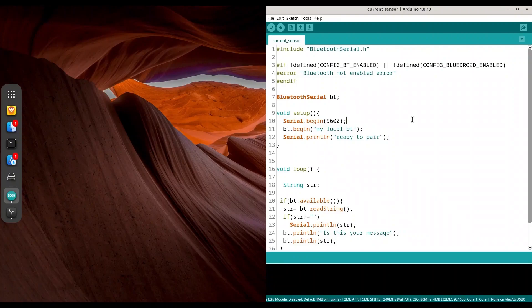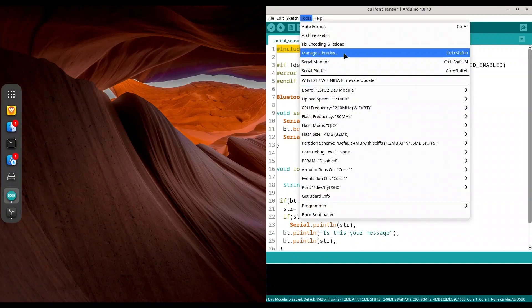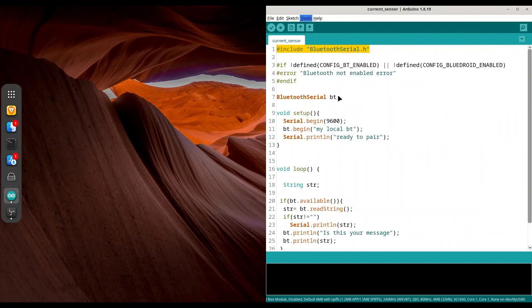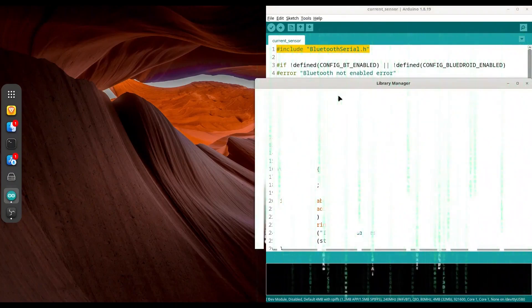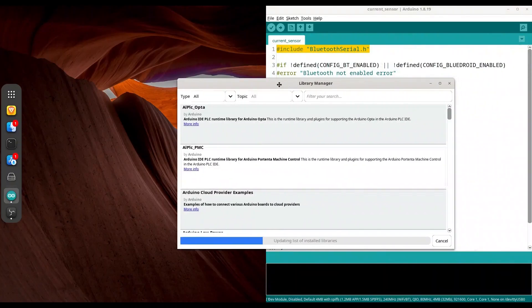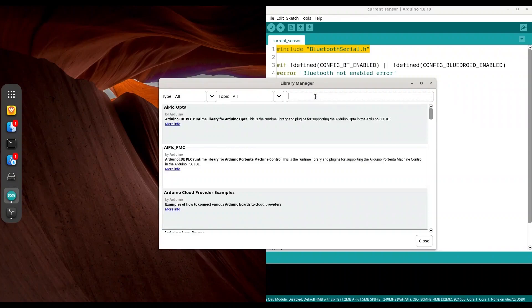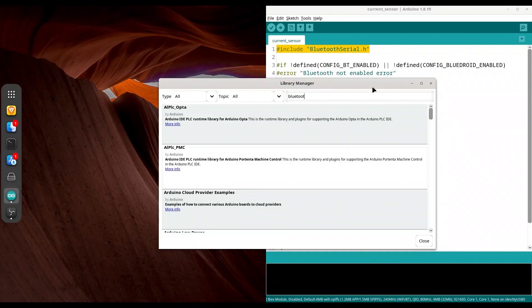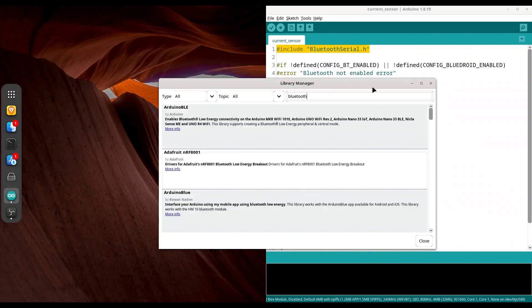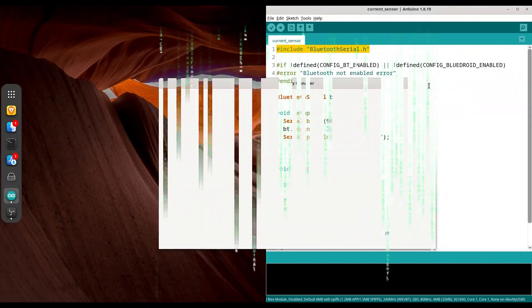For this purpose we are going to use Bluetooth serial library, so if you don't have this library installed, go to Tools, Manage Libraries. And in this dialog, look for Bluetooth serial and install it. I have it already installed.